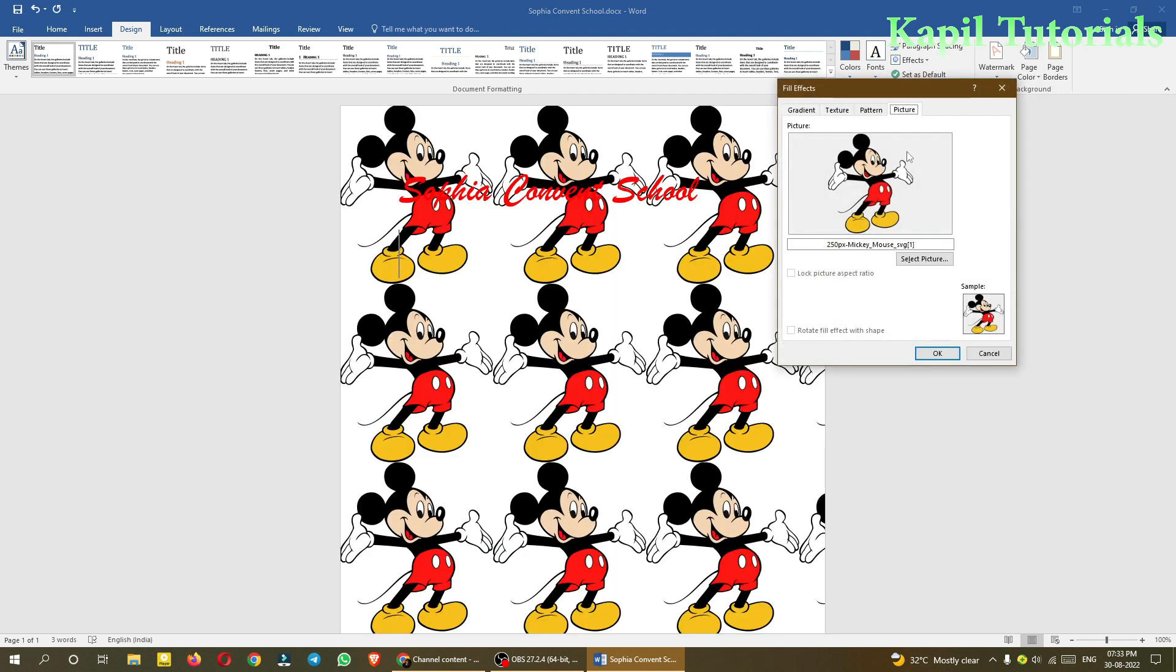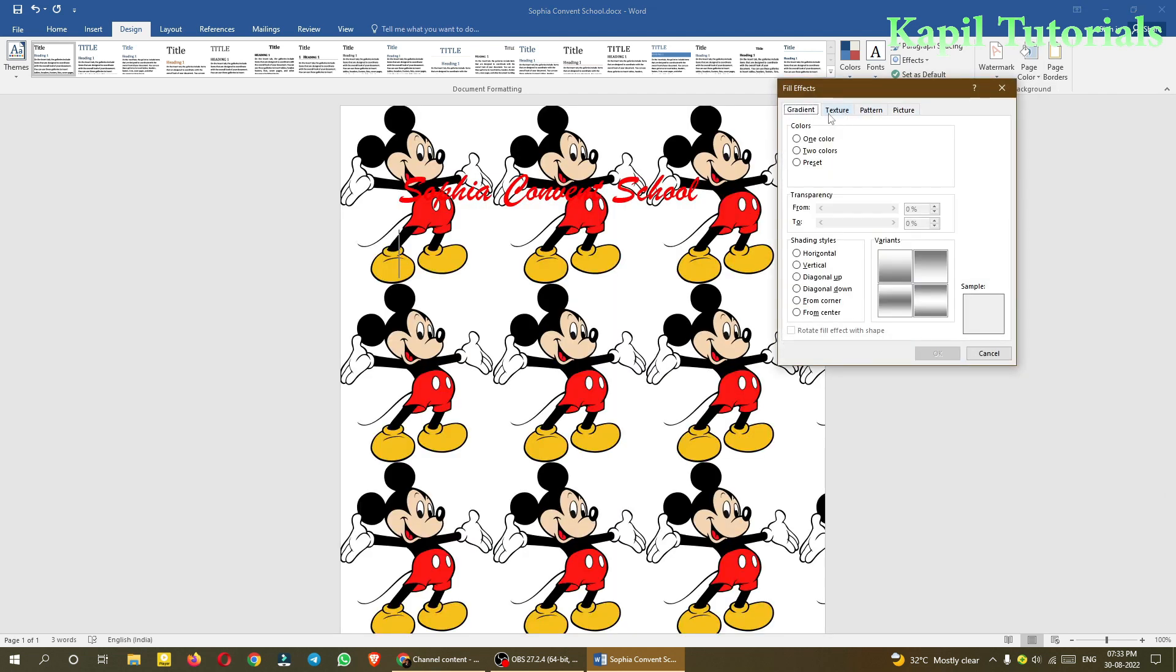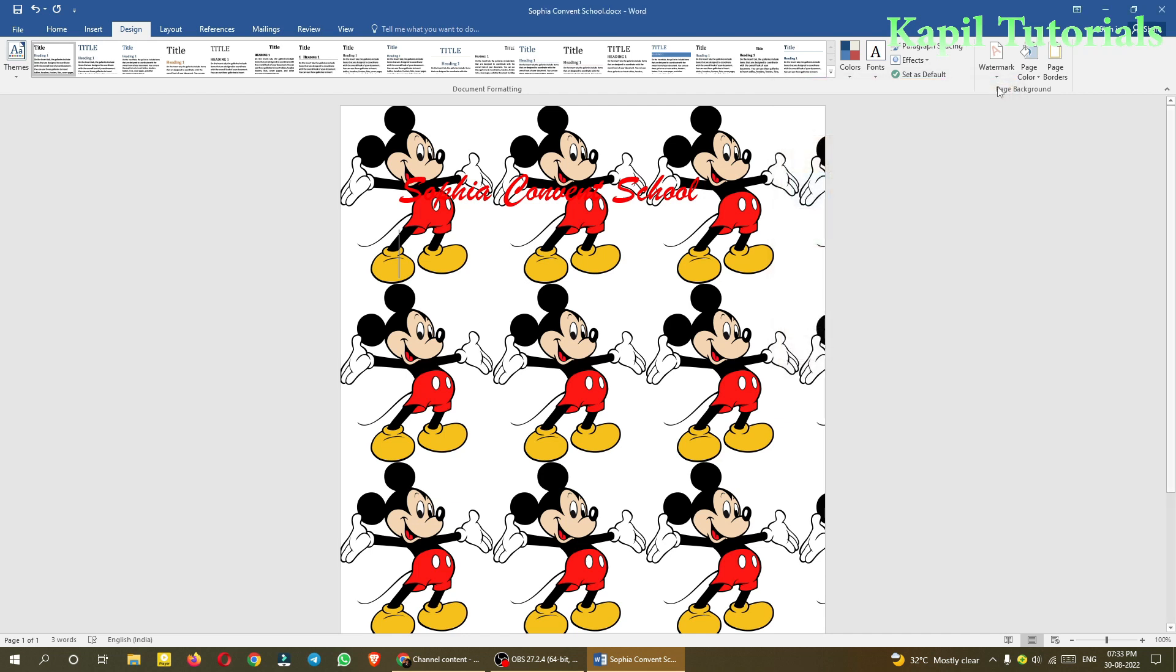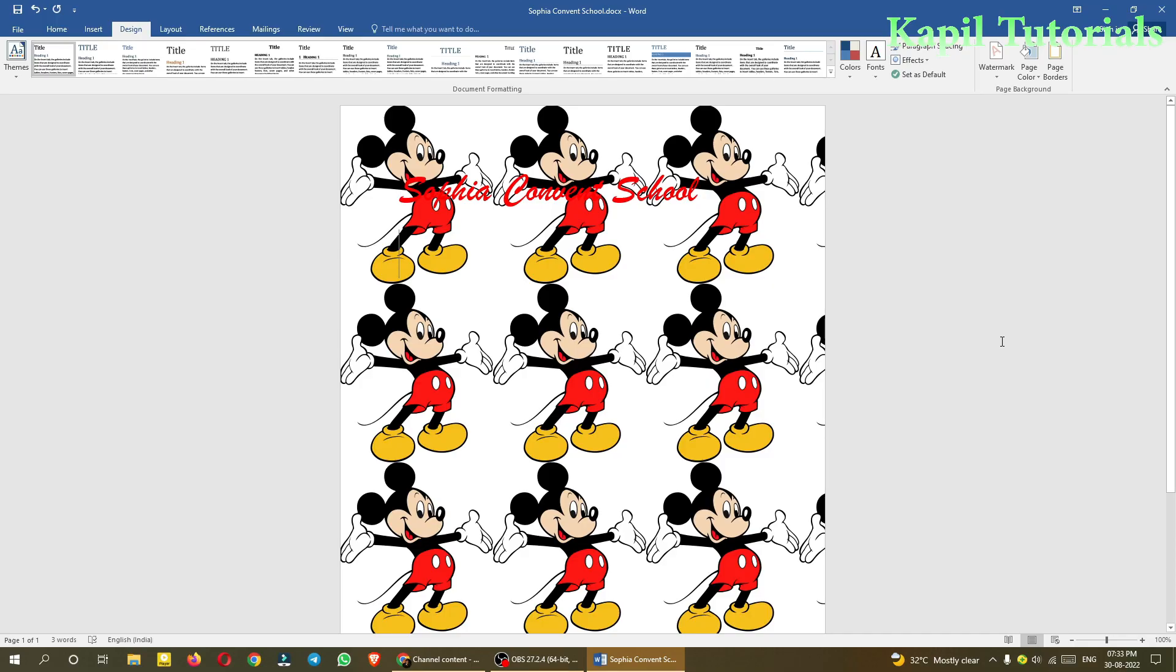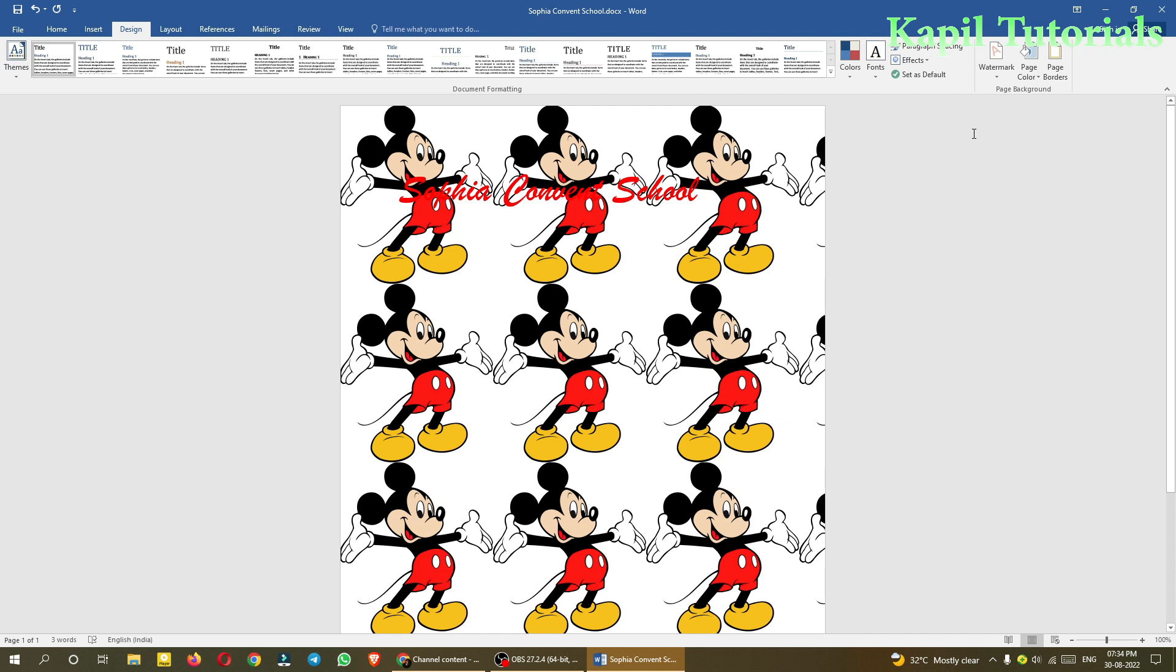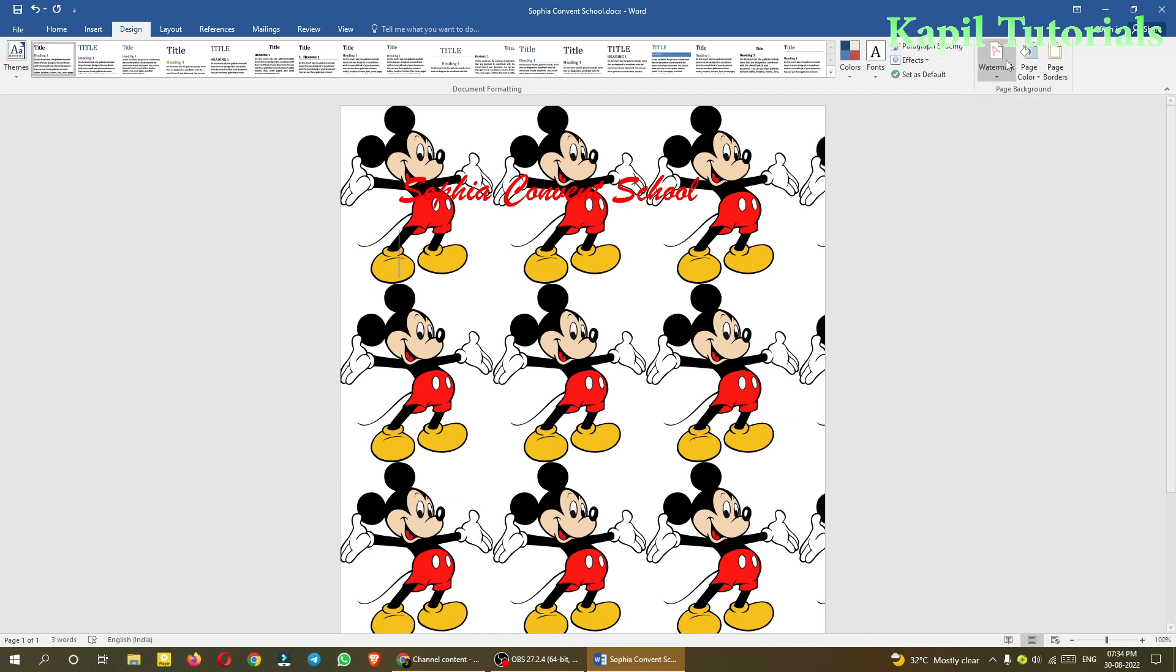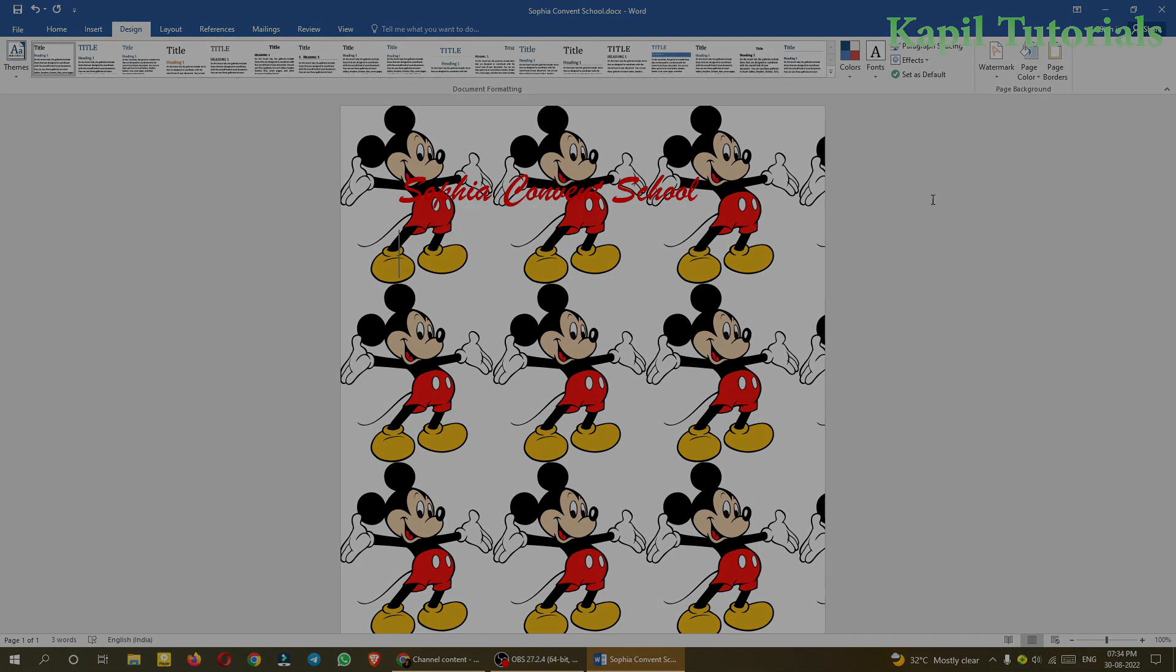I hope I've covered all the concepts on textures and how to change page color. With this, I'll close my tutorial. In the next tutorial I'll cover page borders and how to use watermarks. If you like my tutorial, please like, share, and comment. Bye bye, wait for my next tutorial.